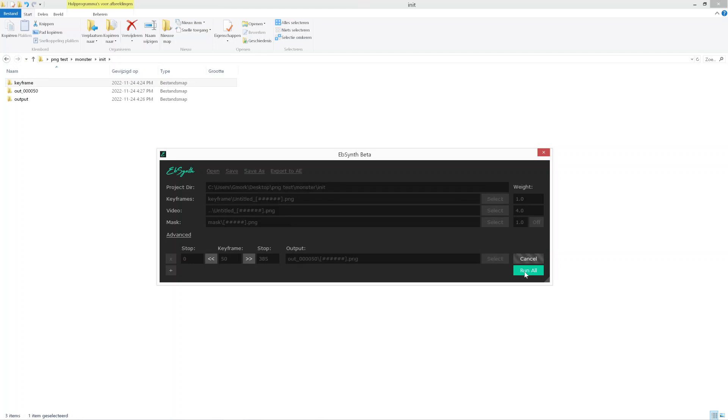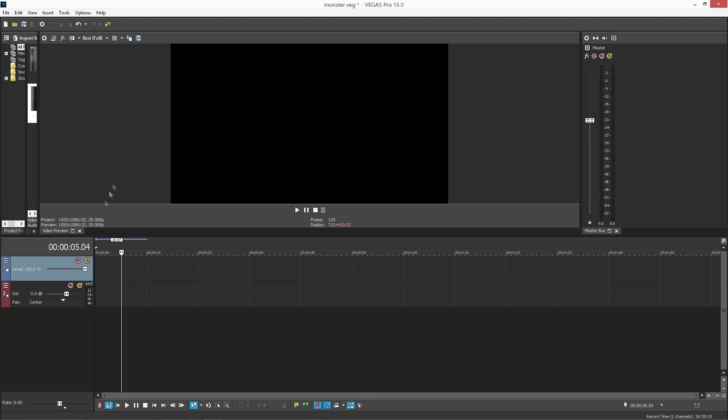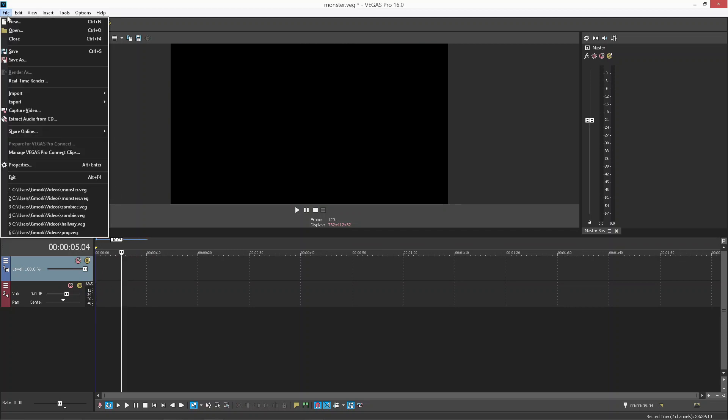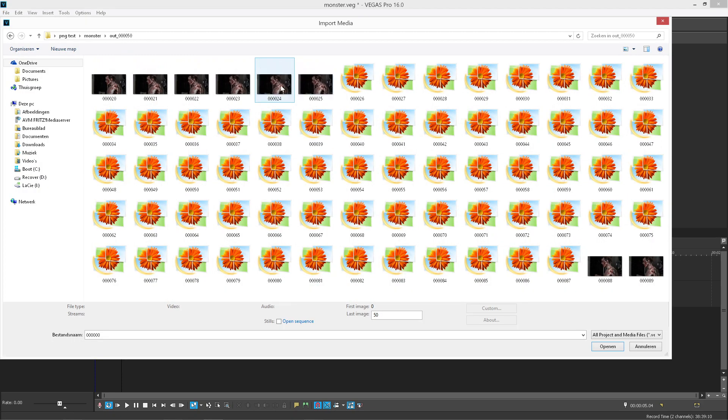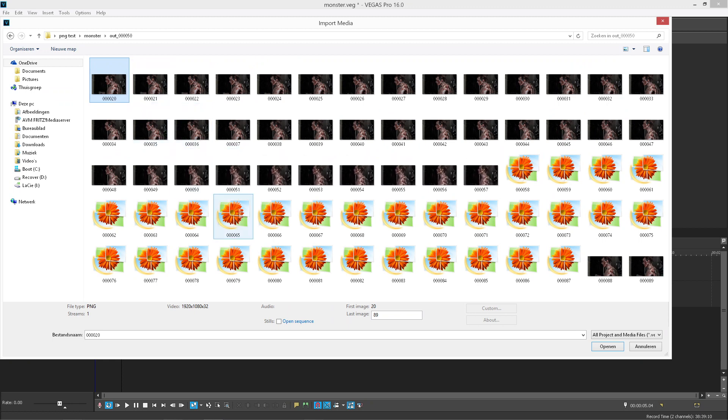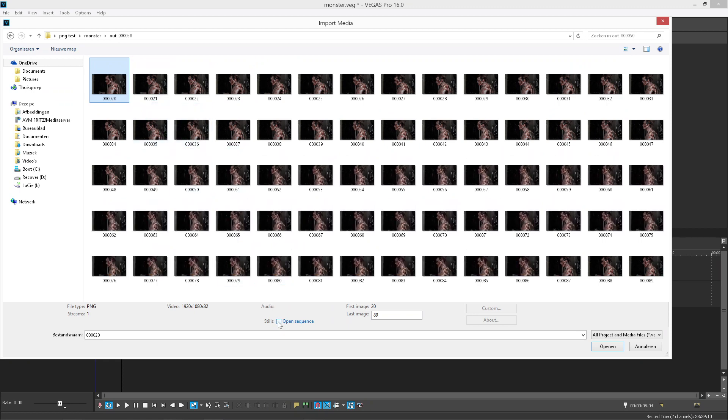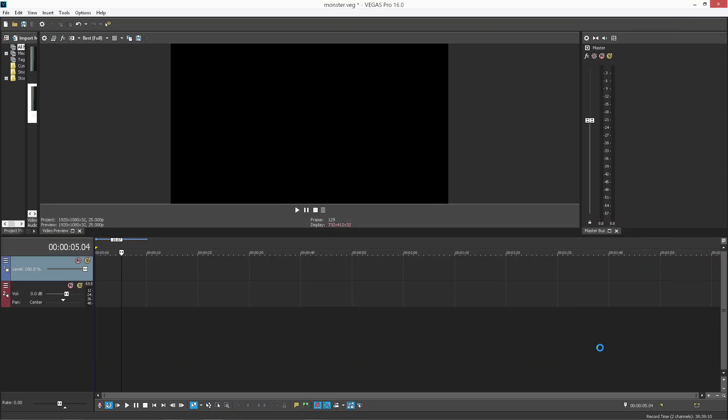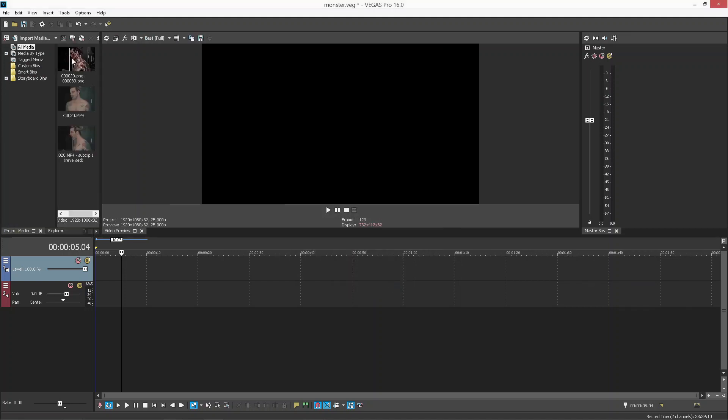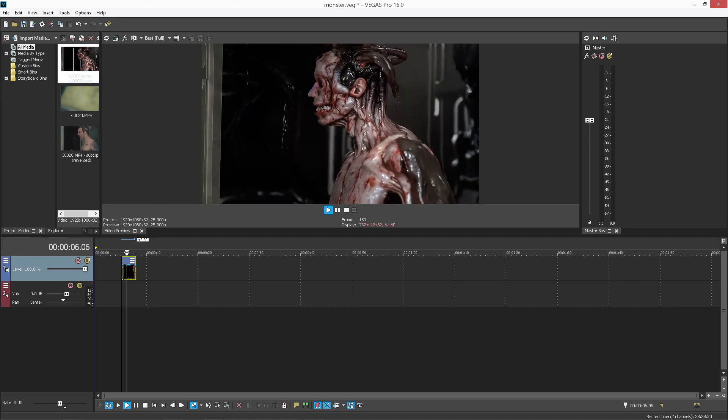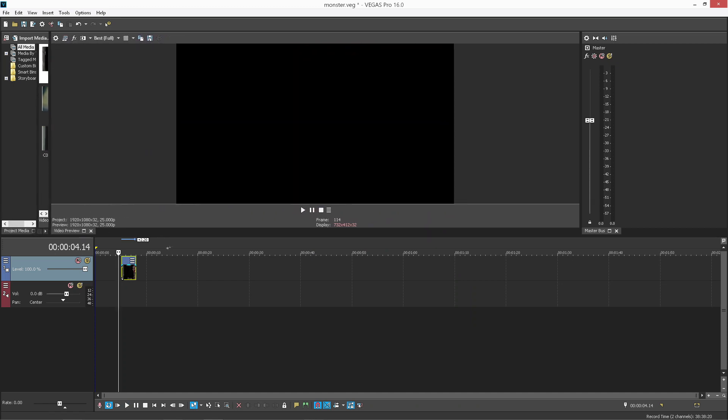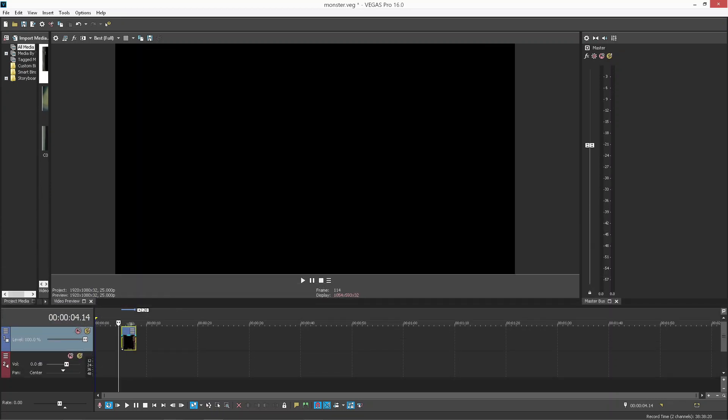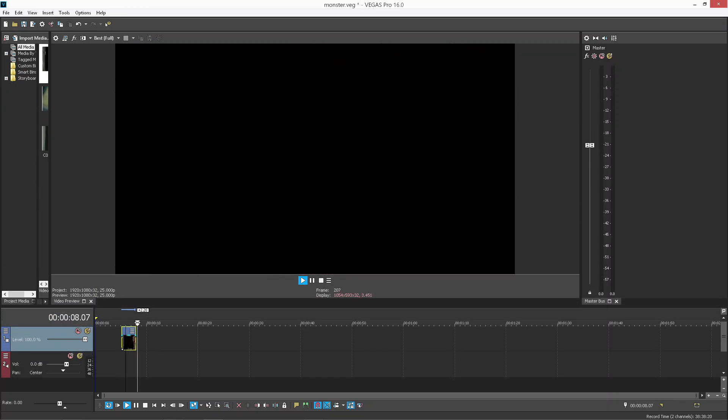This is gonna take a while, so keep that in mind. But after the rendering is all done, you're gonna go back to your video editing program. You're gonna choose File, Import, and then you're gonna navigate to your output folder that you just created. You're gonna click open sequence and just open, click OK, and there's your PNG sequence that you just created. And as you can see, now you have the video with the Stable Diffusion effect applied on the video.